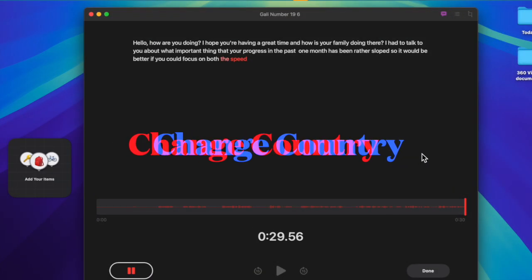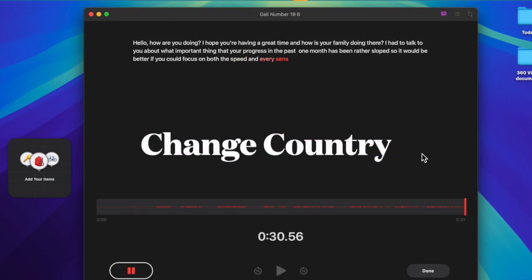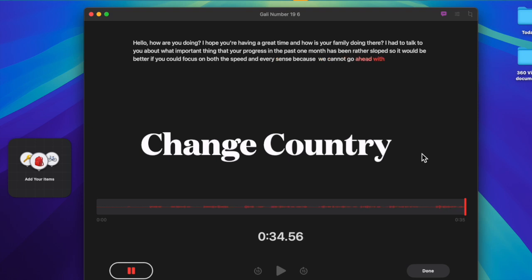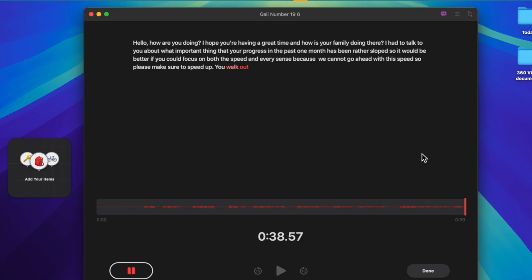It's worth pointing out that currently, the live audio transcription feature is not available everywhere. Therefore, you will need to change the country and region to United States on your Mac to get it.